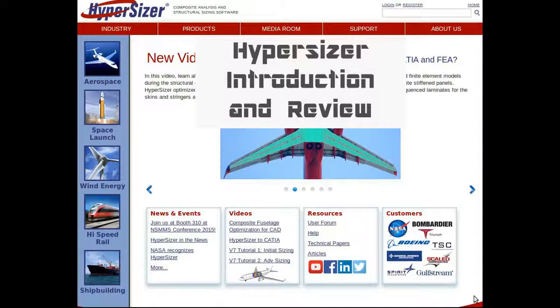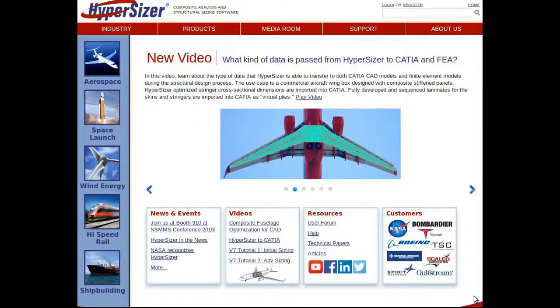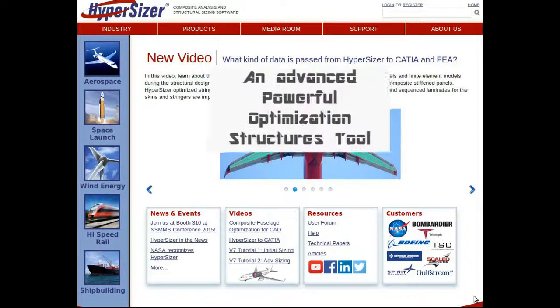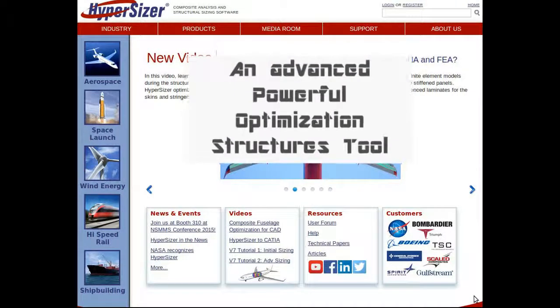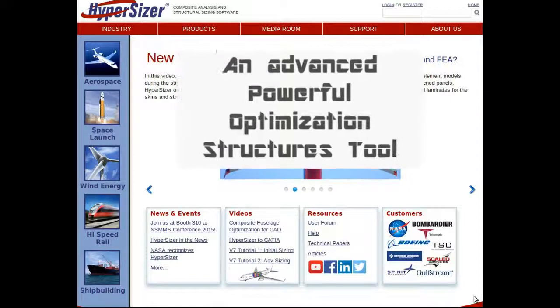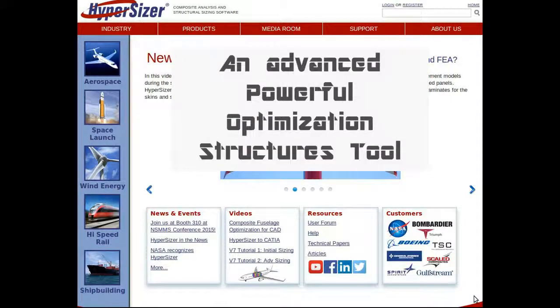The current screen shows the Hypersizer website owned by Collier Research. Hypersizer is primarily a structural analysis tool with an emphasis on optimization for both composite and metallic structures.